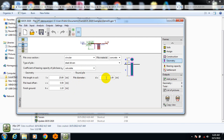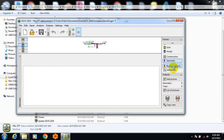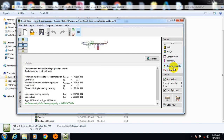The pile diameter is actually one meter. Let me check pile head offsets and take this back. At 15 meters, verification of the pile for bearing capacity is satisfactory — minimum resistance of pile is sufficient.